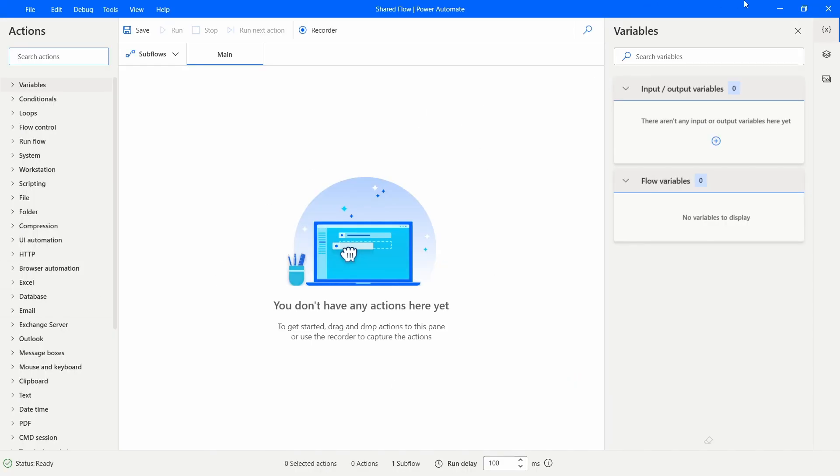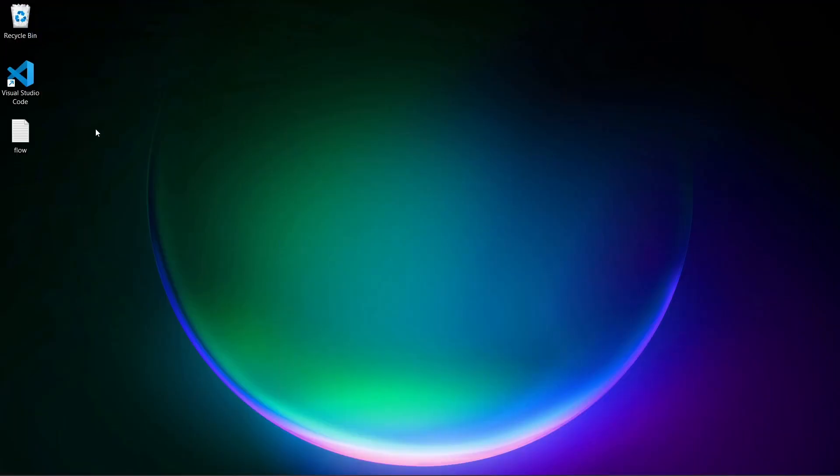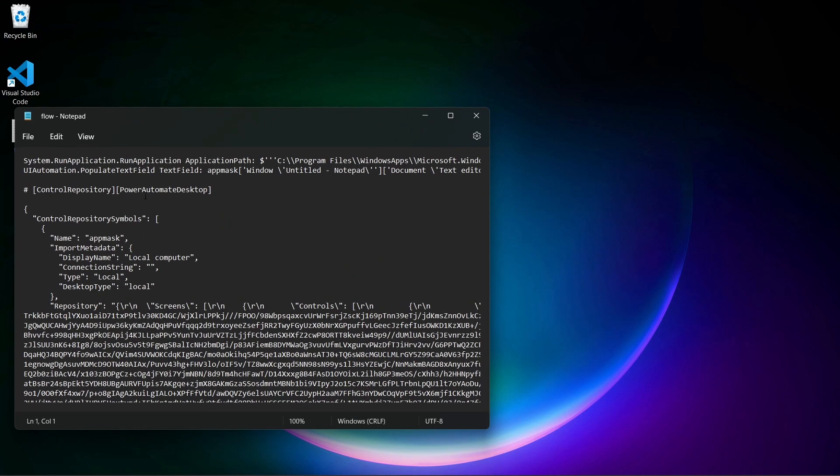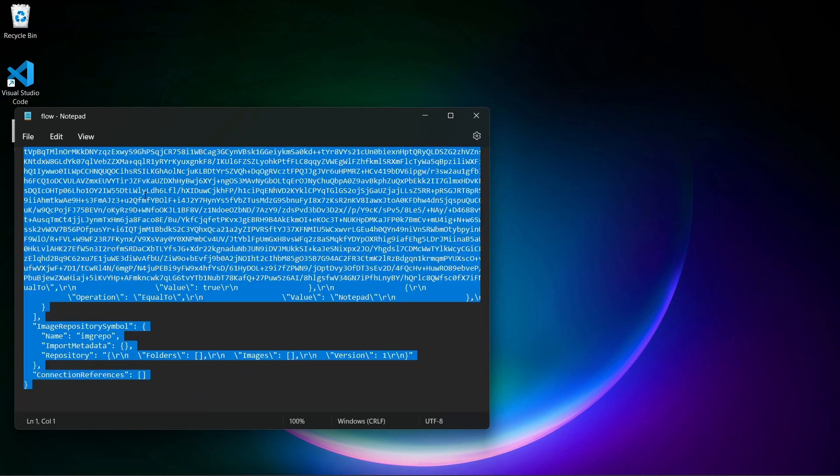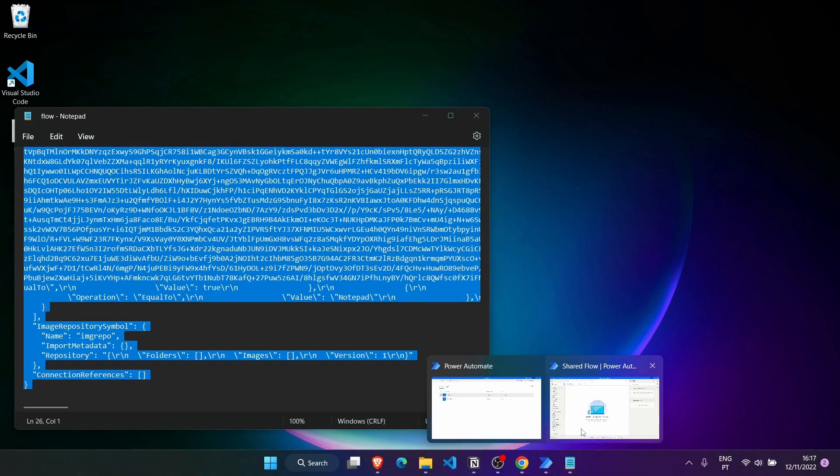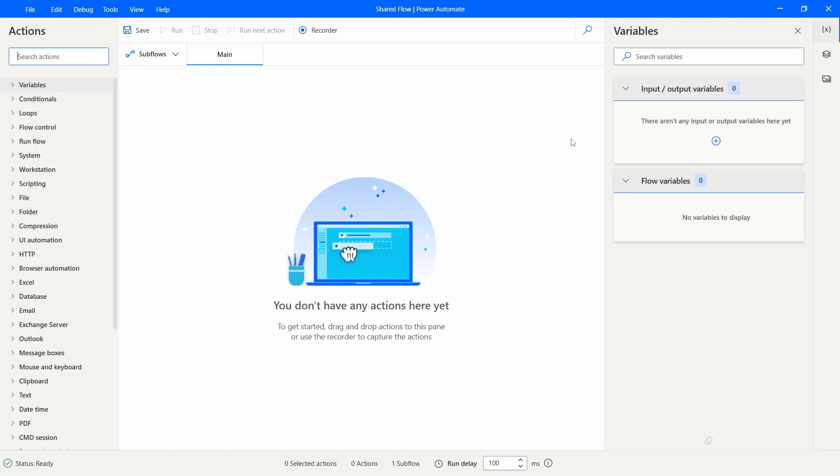Now let's open our TXT file, press Ctrl A and then Ctrl C, and now let's do Ctrl V in our new flow.